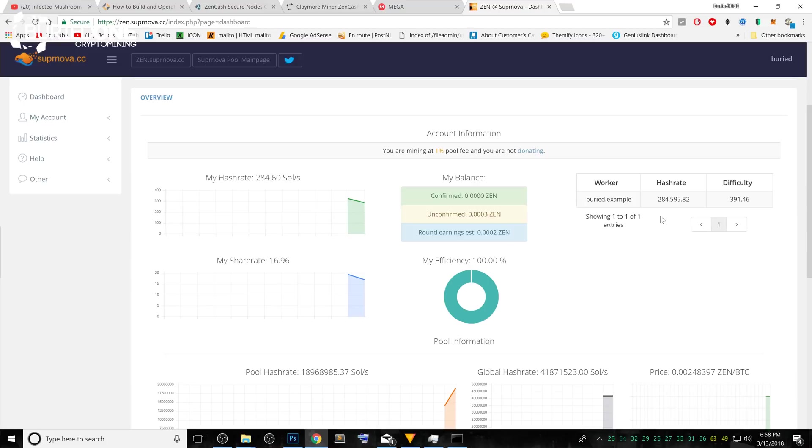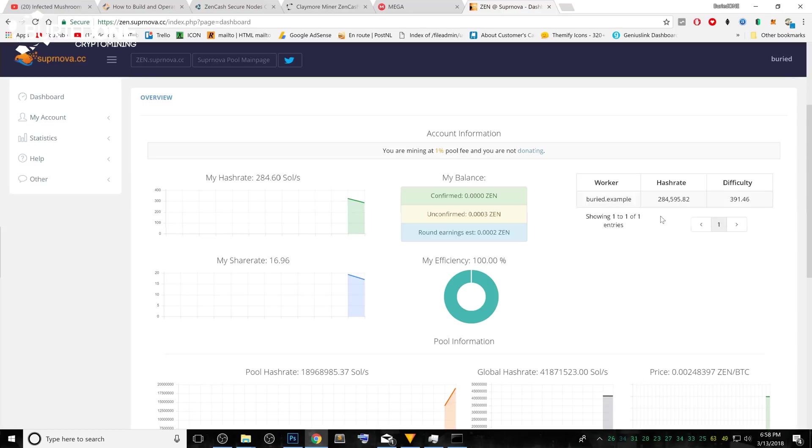This is all you need to know for all the miners that I showed you today. The EWBF is going to be the same as the Claymore one. It's the same buried.example and YouTube as password. But you can take something else, of course. It's just anything up to you. I hope you all enjoyed this video today.